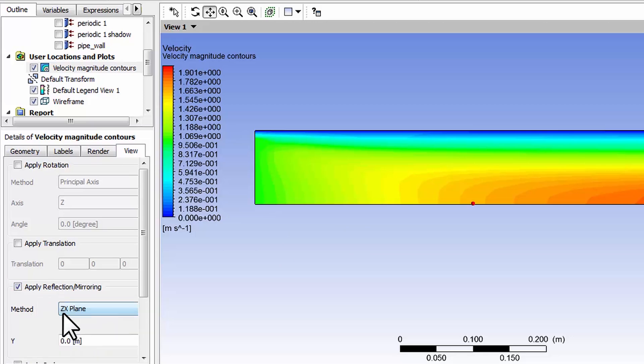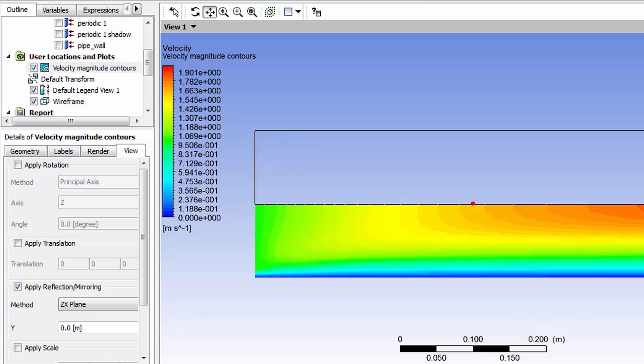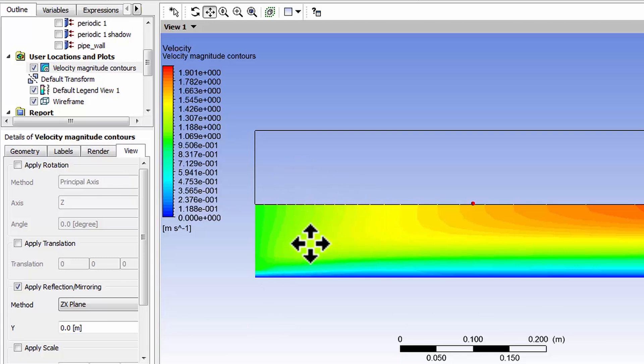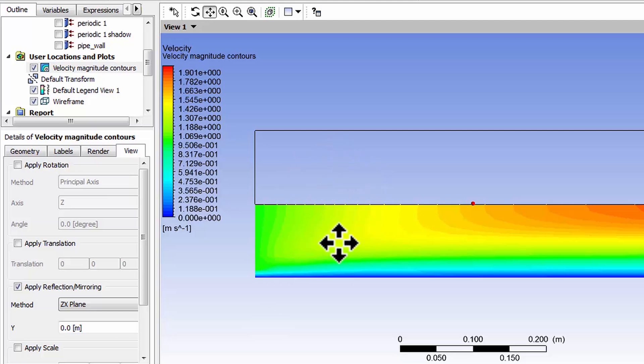Reflection about the zx plane, which is the plane perpendicular to the screen, and say apply. Unfortunately this shows me only the reflection below whereas I want both of these in the same view.